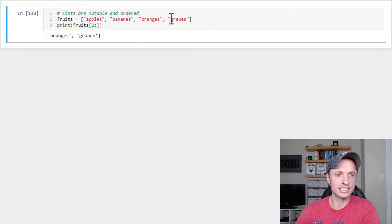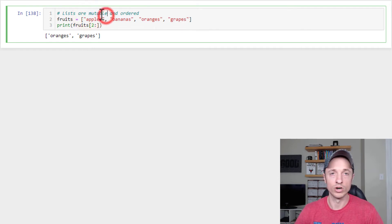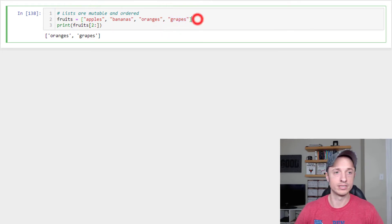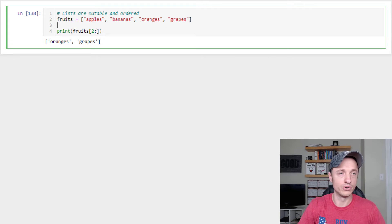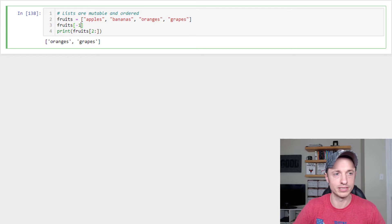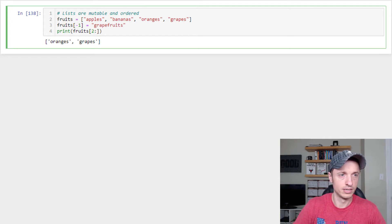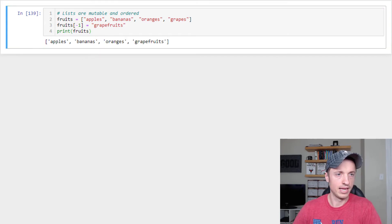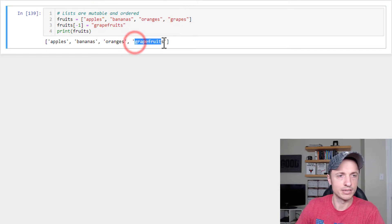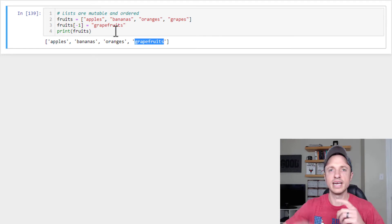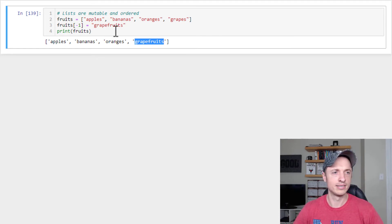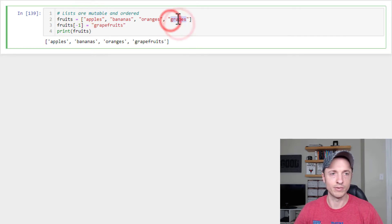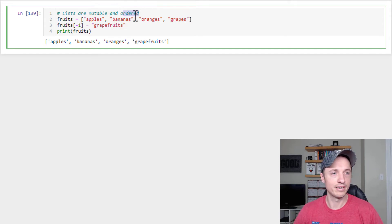Now also using the index, we could go ahead and change values in a list. And this is where that mutable word comes into play is we can go like, hey, instead of grapes, we meant grapefruit. So if we want to do that, we could do fruits in the negative one position because we know grapes is the last one. So negative one is equal to grapefruits. And then we'll go ahead and just run and print our fruits out. And so just like that, we've switched out essentially grapes for grapefruits, as you can see in our list printout down here. So that's pretty cool, right? So that way we can go ahead and change out items in a list. And again, that's because lists are mutable. And we can pick the exact location that we wanted to change because they're ordered. So pretty cool stuff right there.